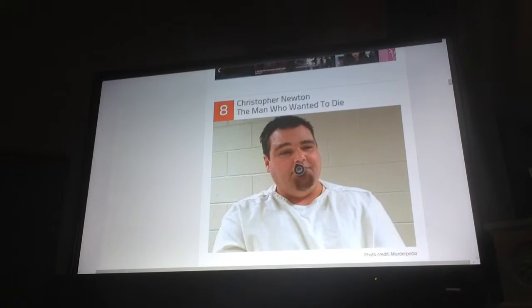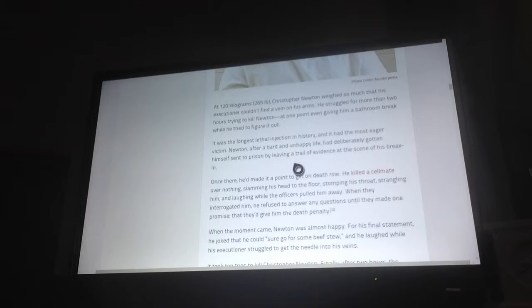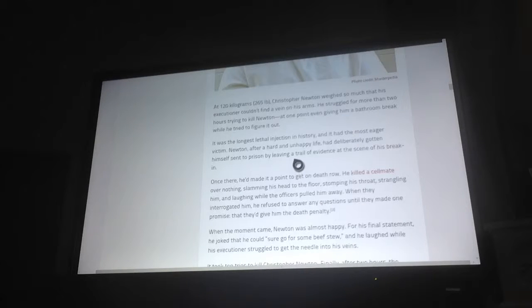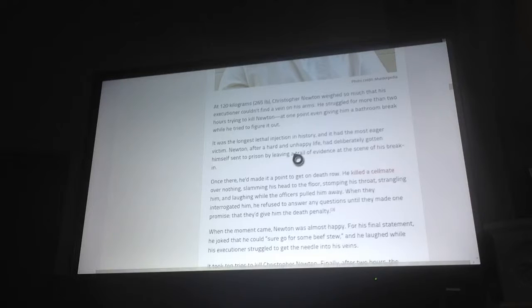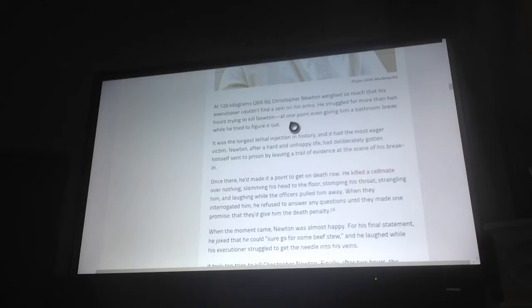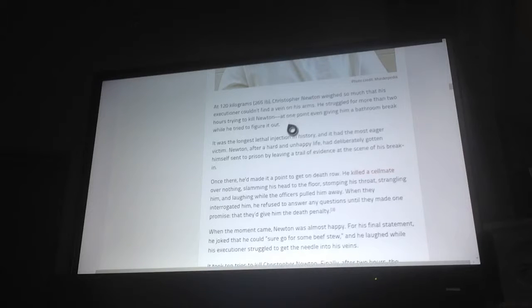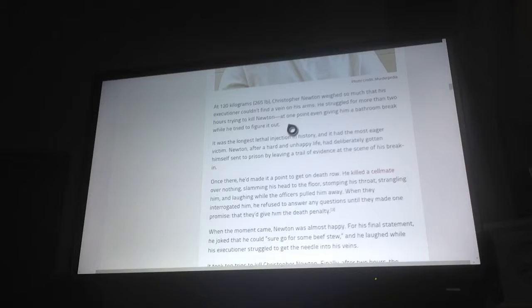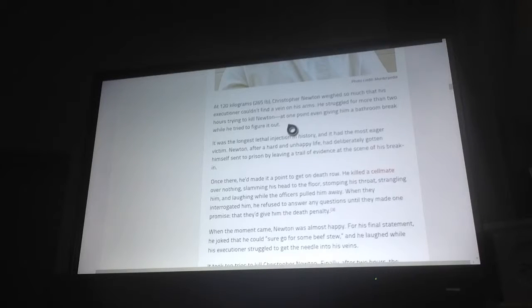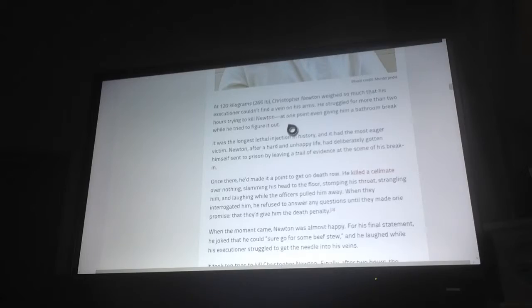Number 8, Christopher Newton, the man who wanted to die. At 120 kilograms, 265 pounds, Christopher Newton weighed so much that his executioner couldn't find a vein on his arms. He searched for more than two hours trying to kill Newton, at one point even giving him a bathroom break while he tried to figure it out. It was the longest lethal injection in history and had the most eager victim. Newton, after a hard and unhappy life, had deliberately gotten himself sent to prison by leaving a trail of evidence at the scene of his break-in. Sorry guys, most of Edge just started to have a heart attack and died. We'll continue from number 9 from where we left off.